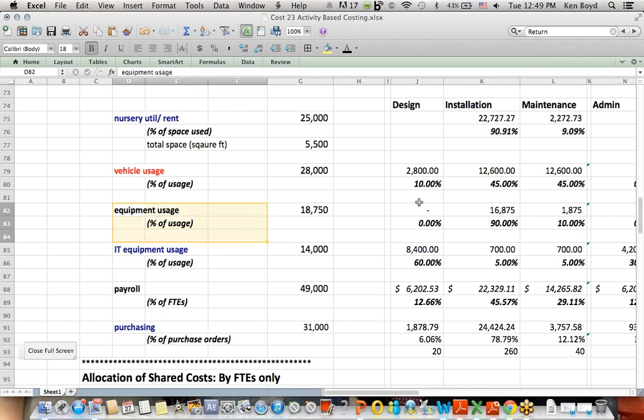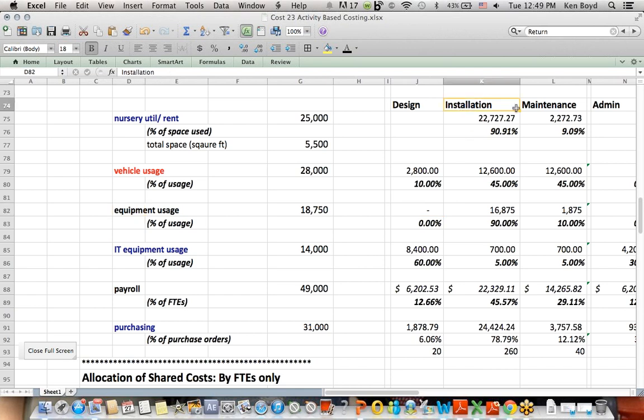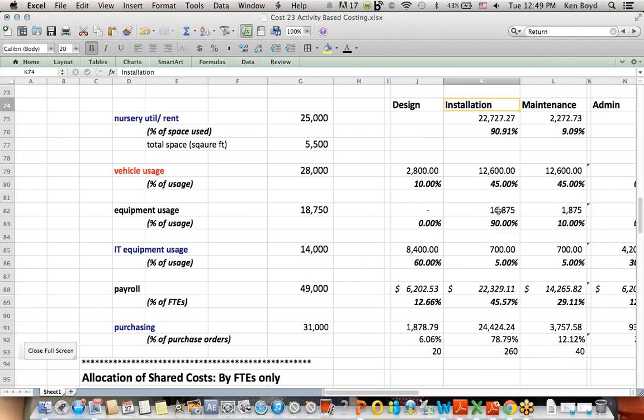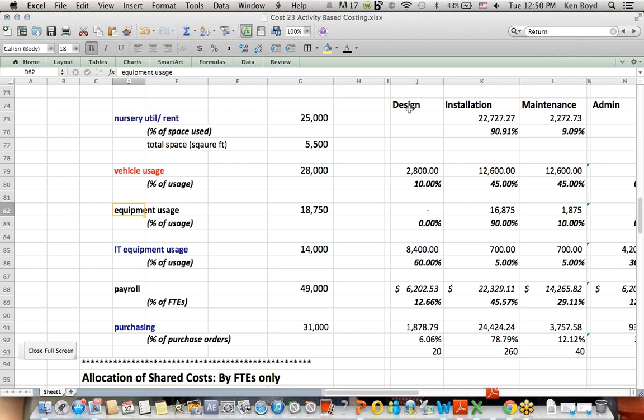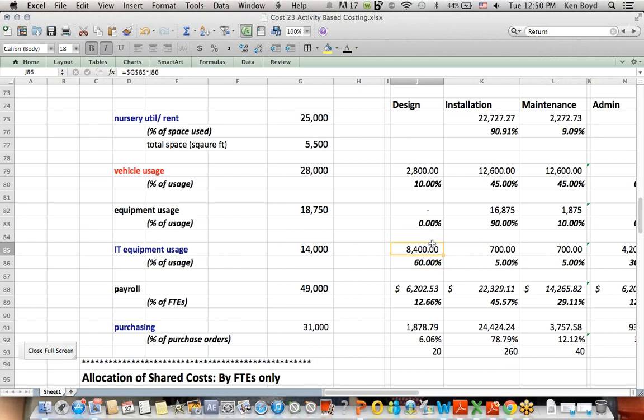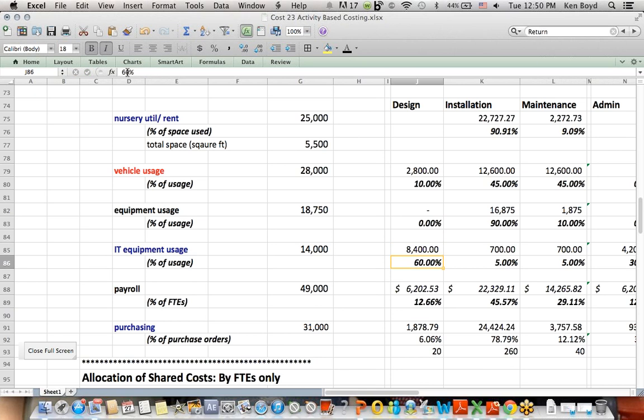The design people use a lot of the IT, 60%. So, design gets 60% of the design cost of $8,400.